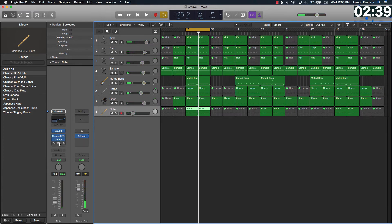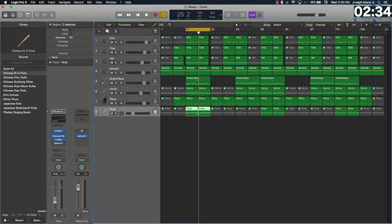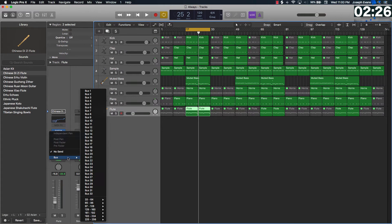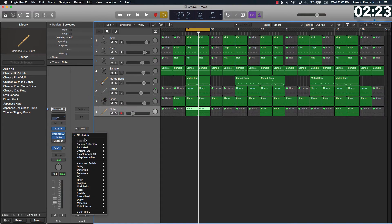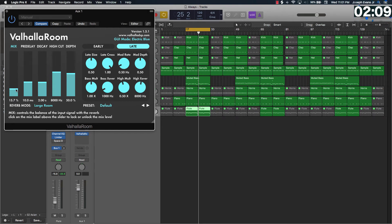We had a stock reverb on here — not that stock reverbs are bad — but I'm going to go ahead and add reverb through the sends. So I'll go to the Send, go to Bus, select the open bus, and add a different reverb. I've been using the Valhalla Room reverb — shout out to Superstar O, that's how I heard about Valhalla Room, he mentioned it in one of his posts and videos. It's pretty dope, let's listen to how it sounds.